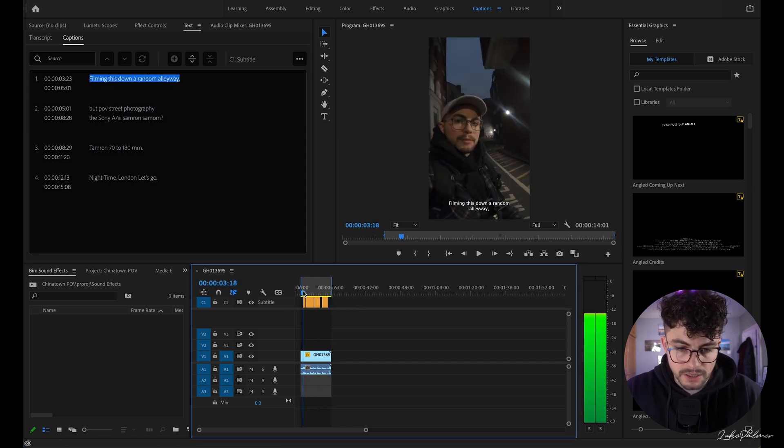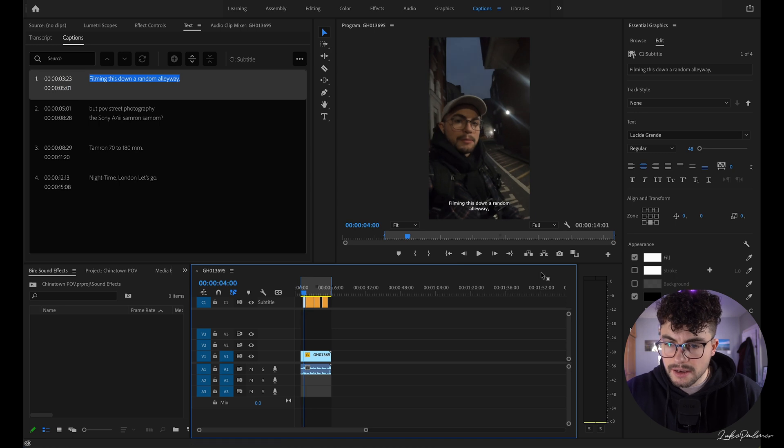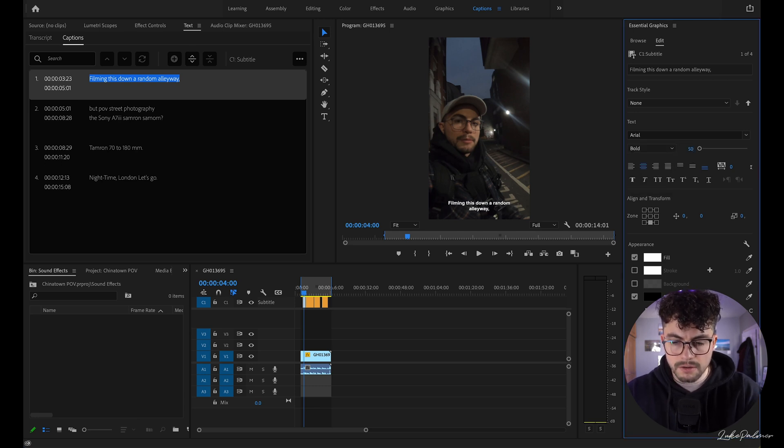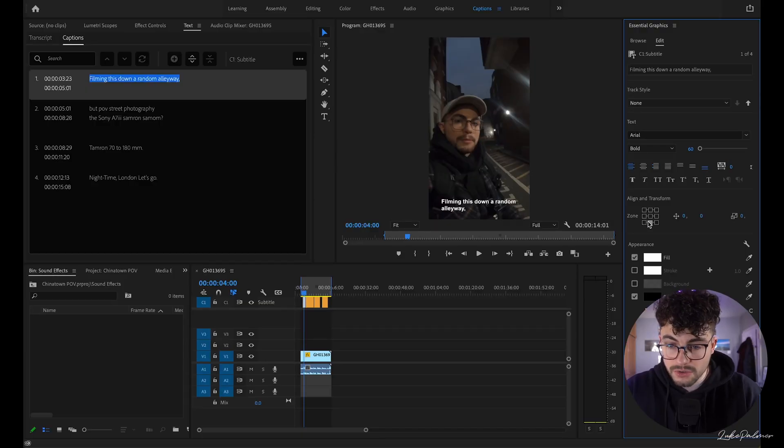Now we're going to select one of our caption tracks and start editing. I want Arial Bold, a little bit bigger — maybe 60. The reason I'm left-aligning instead of center-aligning is because centered text is subconsciously harder for people to read: the starting point of each sentence changes, and your brain has to work harder. It's the same with web design — centered aligned text makes the user experience less enjoyable. So I'm going to left-align this text.